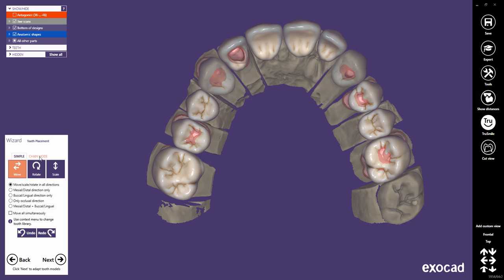The general tooth placement functions you should already be familiar with are still available in the Simple tab. These will be explained in a separate tutorial.